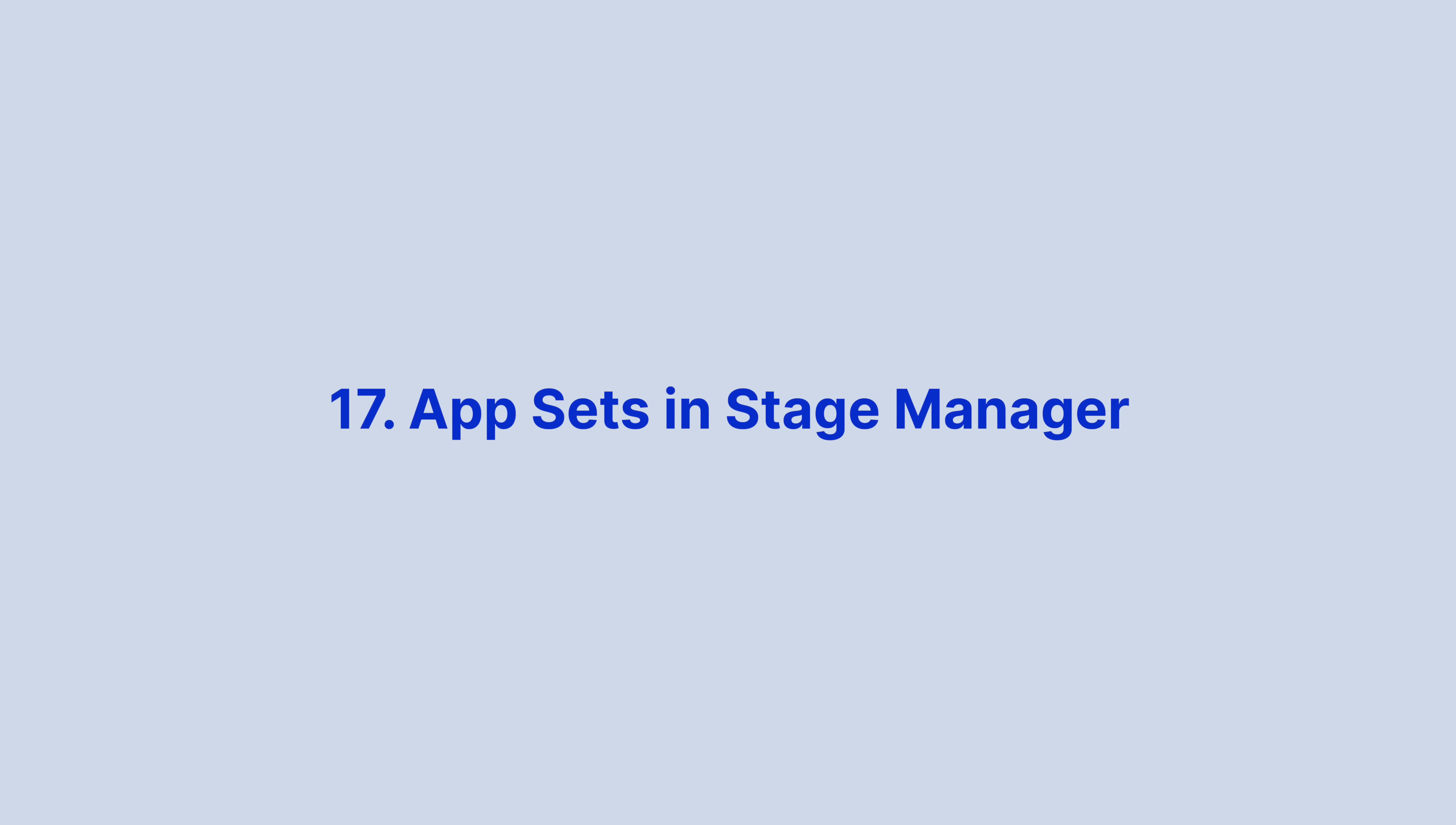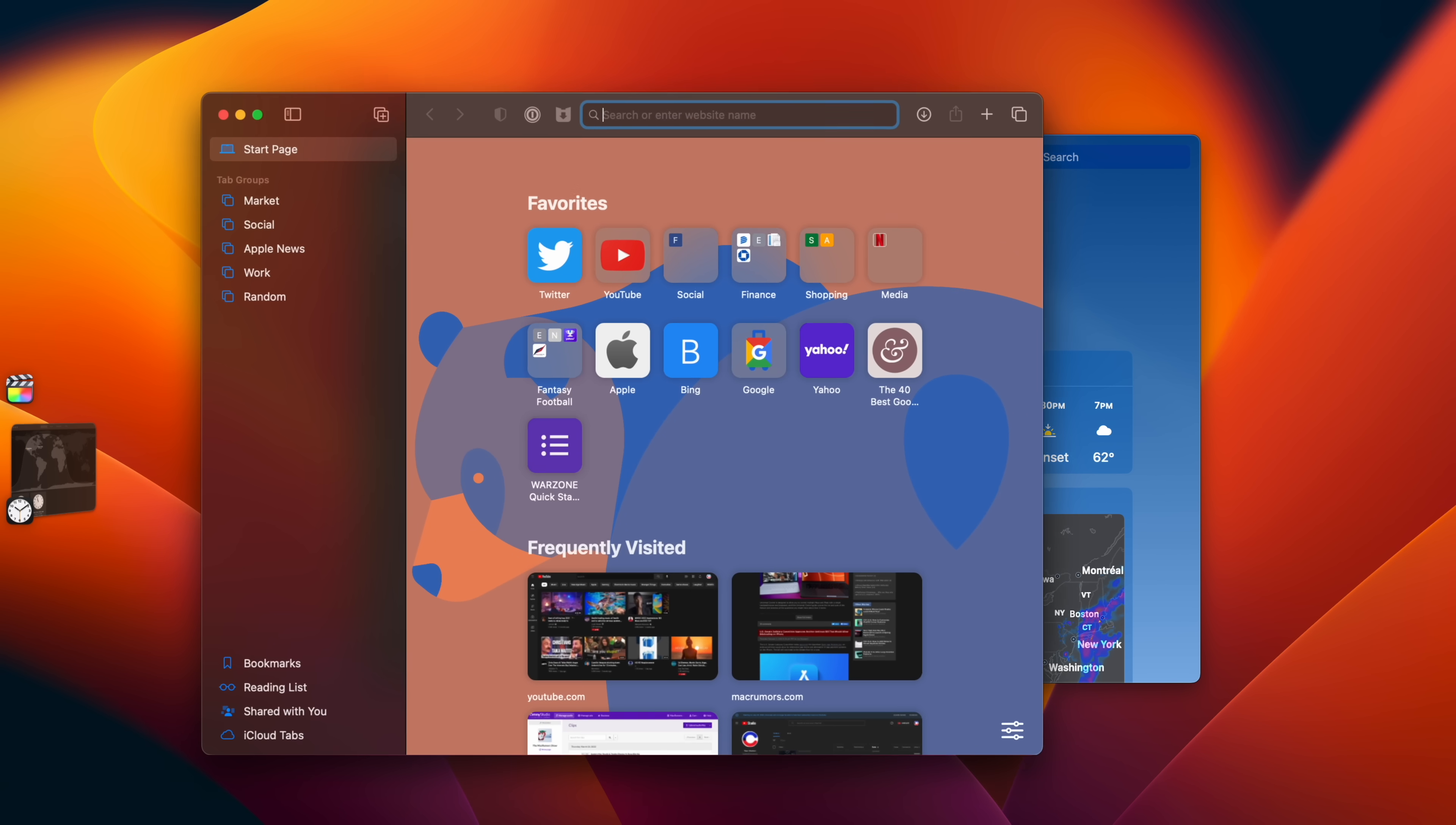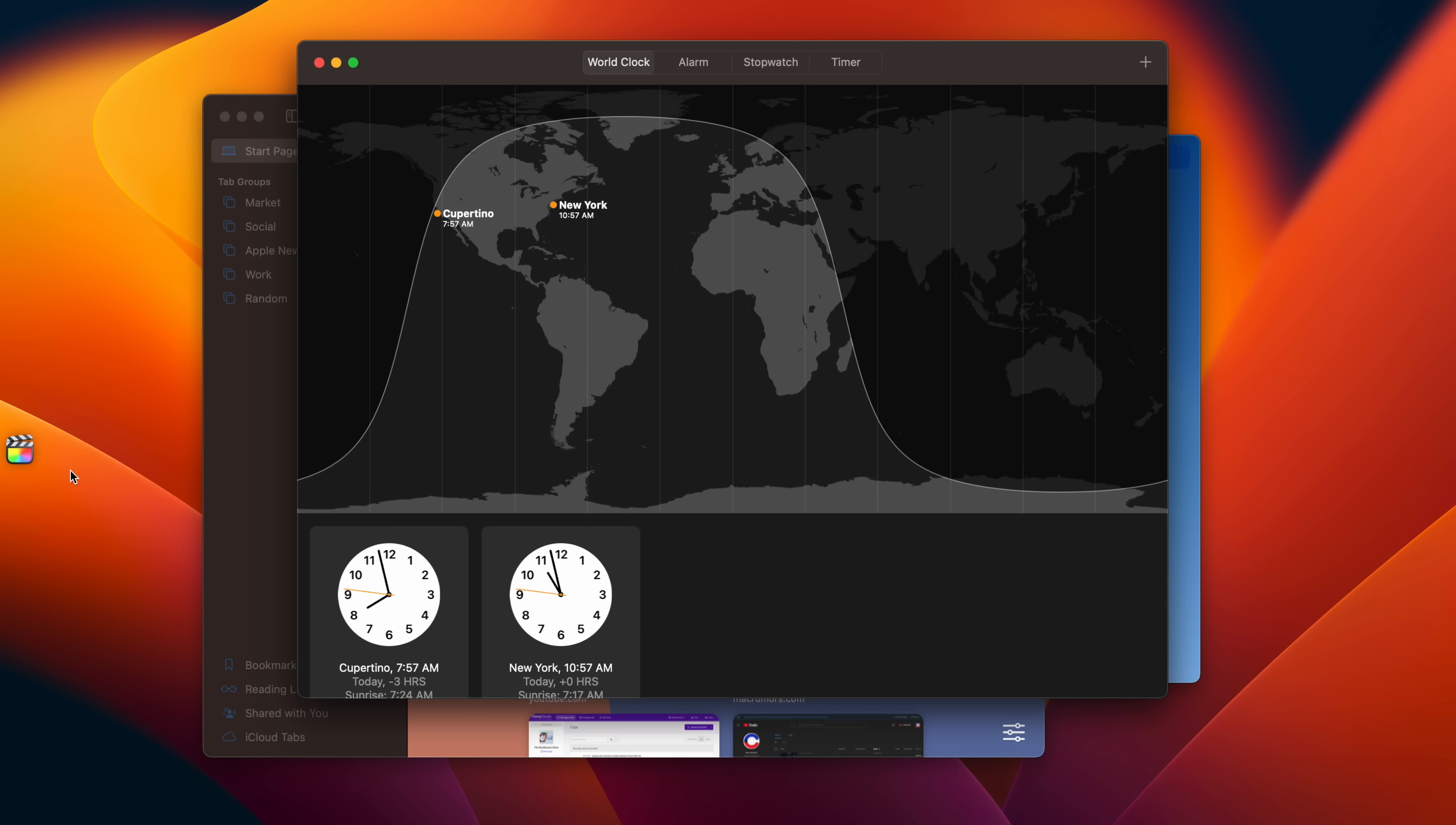If you want to manage app sets in Stage Manager, either drag app windows from parked sets or, better, shift-click them to bring them into the active set.